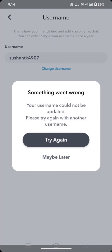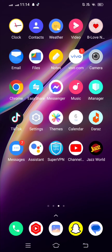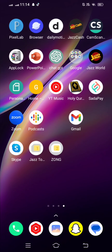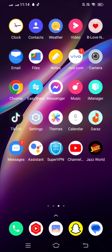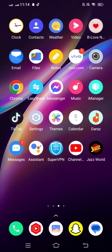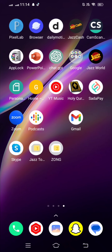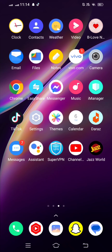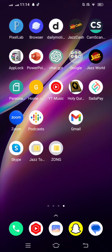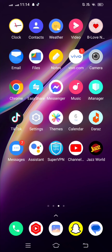First of all, I'm going to show you why you see this error. You see this issue when your account is very old and you have to log in after a year, two years, three years, or much longer. The proper solution is to change your account username, because your username has been created for a long time and Snapchat's username support for old usernames is limited.